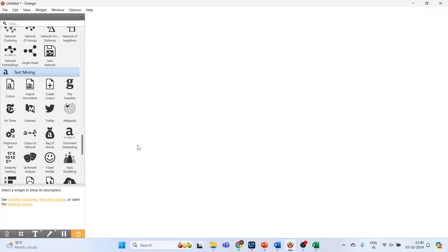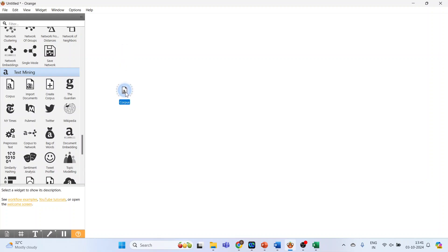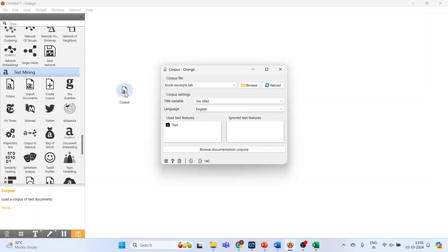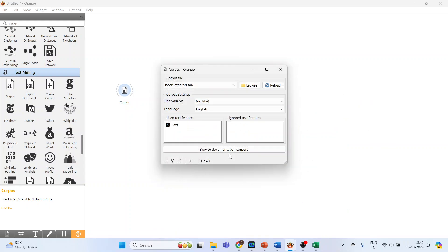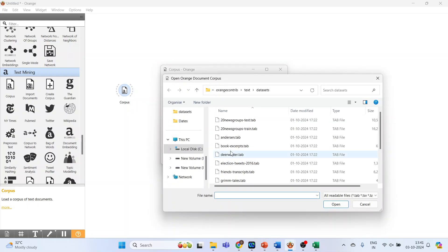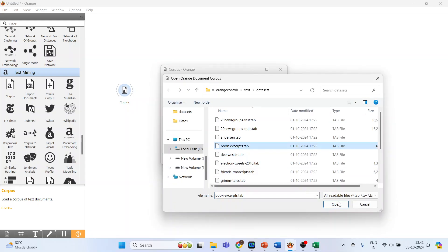Go on the canvas and activate the corpus widget. Click here, then double-click on it. You can browse your own datasets from here, or activate the sample datasets available in 'Browse Documentation Corpora.' Click on it, activate 'Book Excerpts,' and press Open.